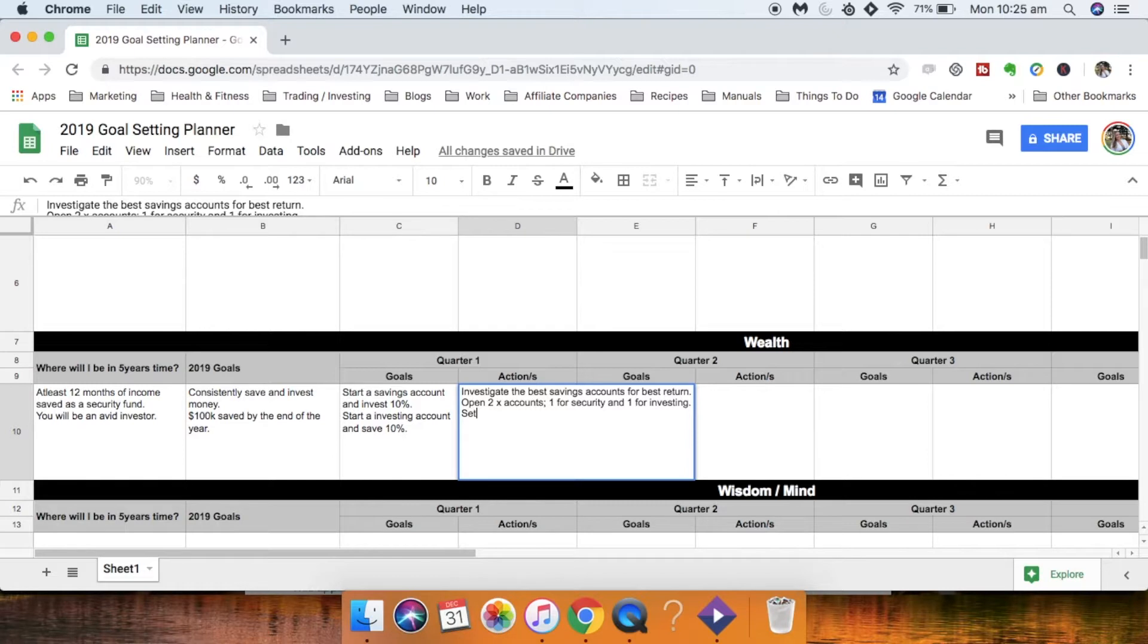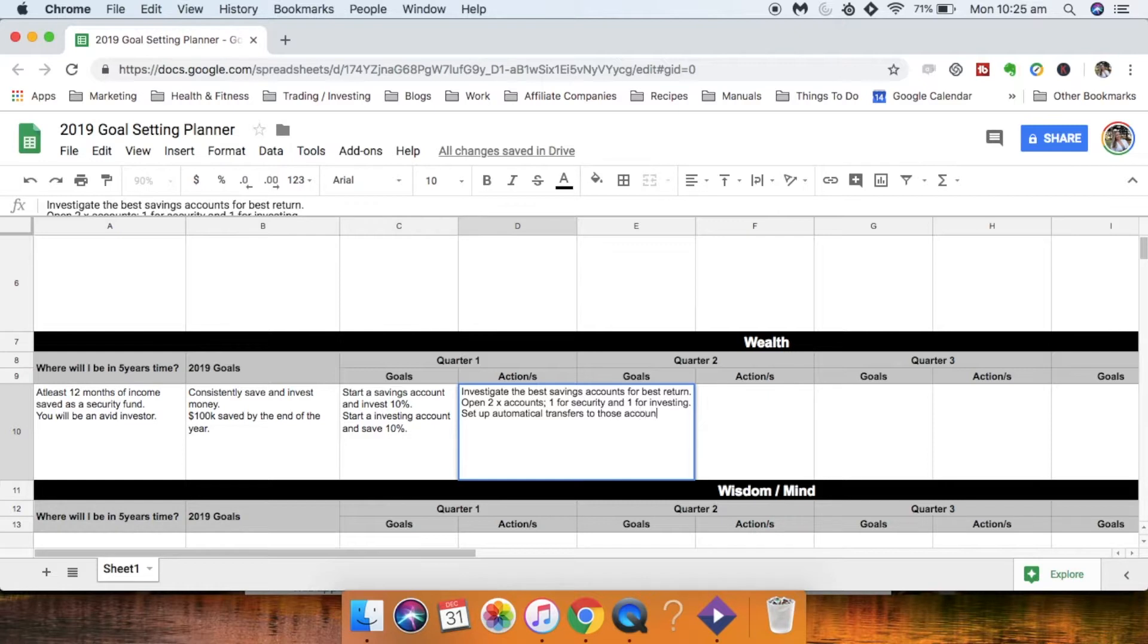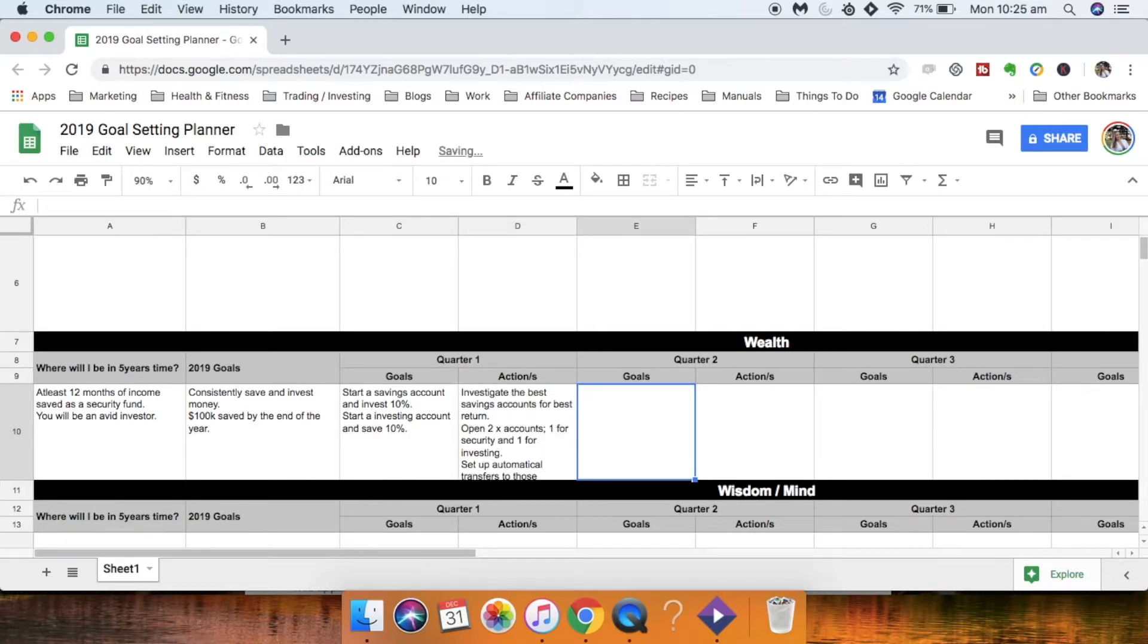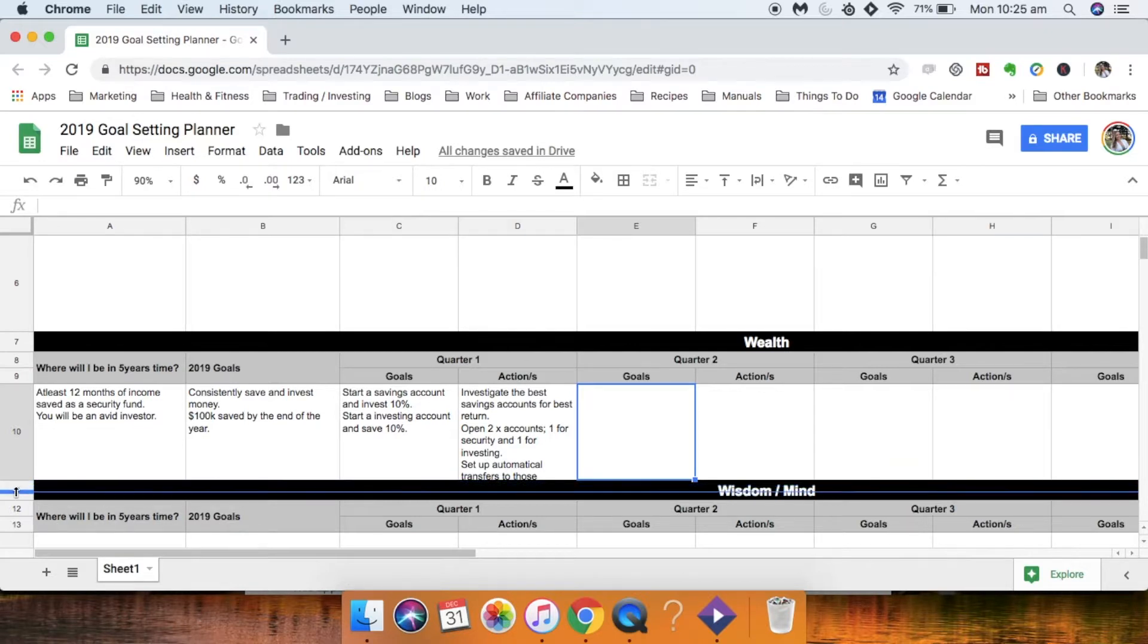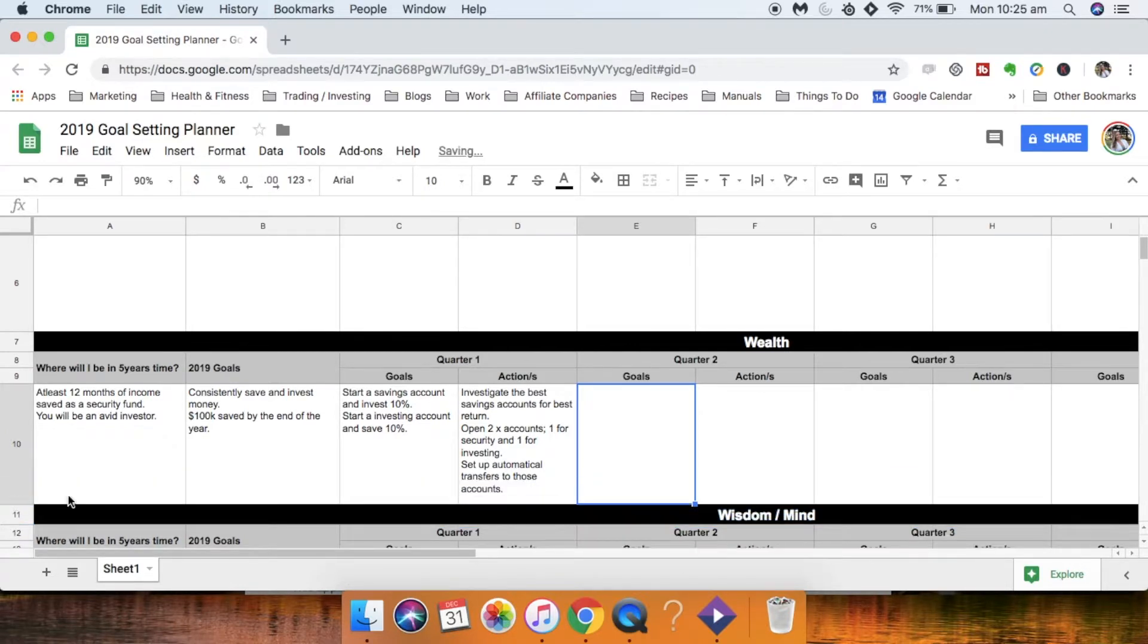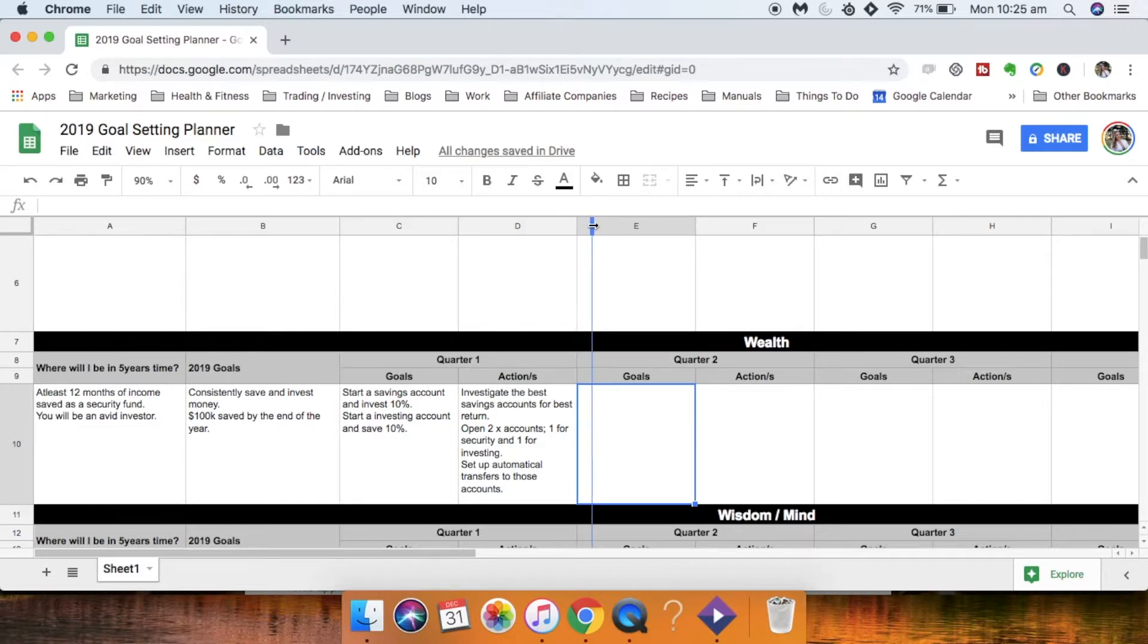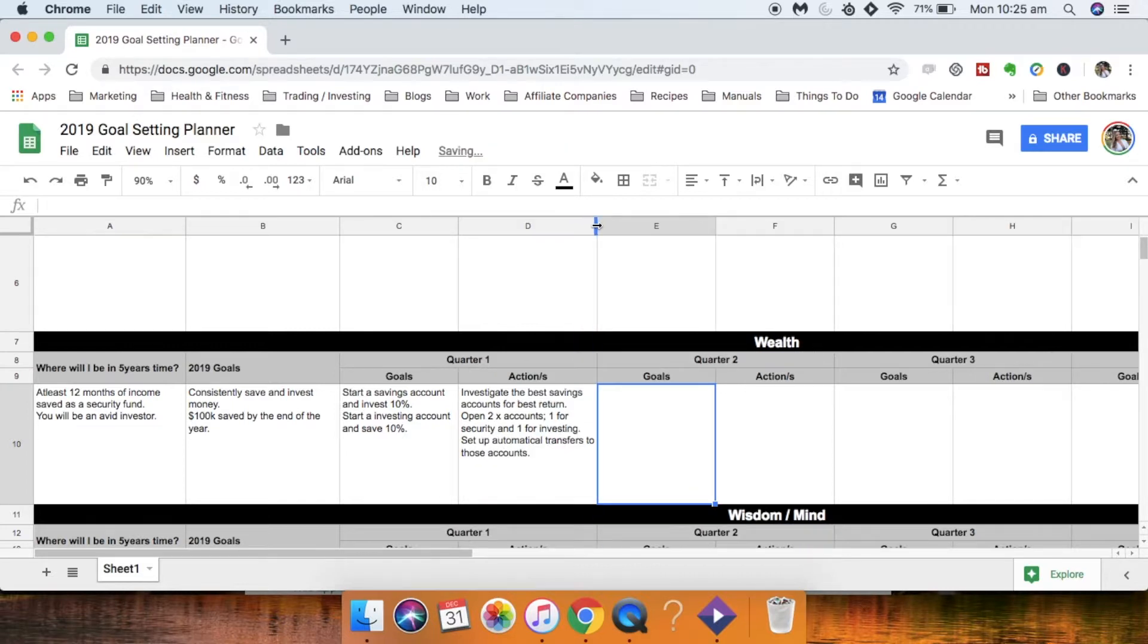Then you will want to set up automatic transfers to those accounts. So you've done that, if that isn't big enough just pull that down it'll make it bigger or you can come up here and make the column wider to make it fit in.